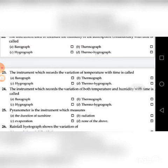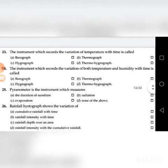Twenty-third question: The instrument which records the variation of both temperature and humidity with time is — A. Barograph, B. Thermograph, C. Hygrograph, D. Thermohygrograph. The answer is D: Thermohygrograph.